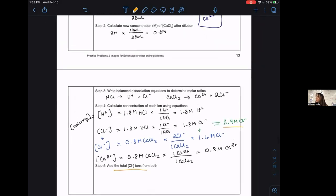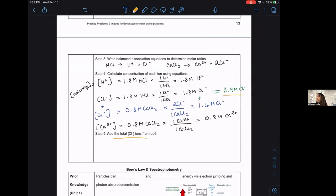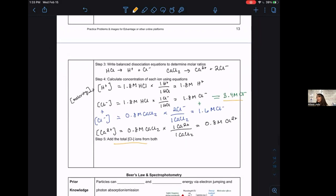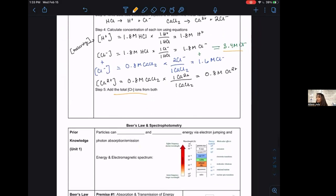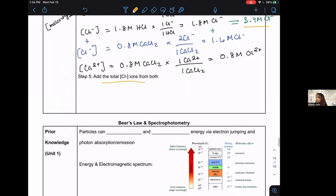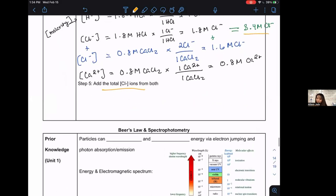Now that we understand dilutions, let's get into how we use this in lab. This is called Beer spectrometry or spectrophotometry, using Beer's Law. Particles can absorb and release energy via electron jumping and photon absorption or emission. When we look at the electromagnetic spectrum, distinct energies — equal to h times frequency — produce distinct light colors, dependent on the unique chemical you're looking at.